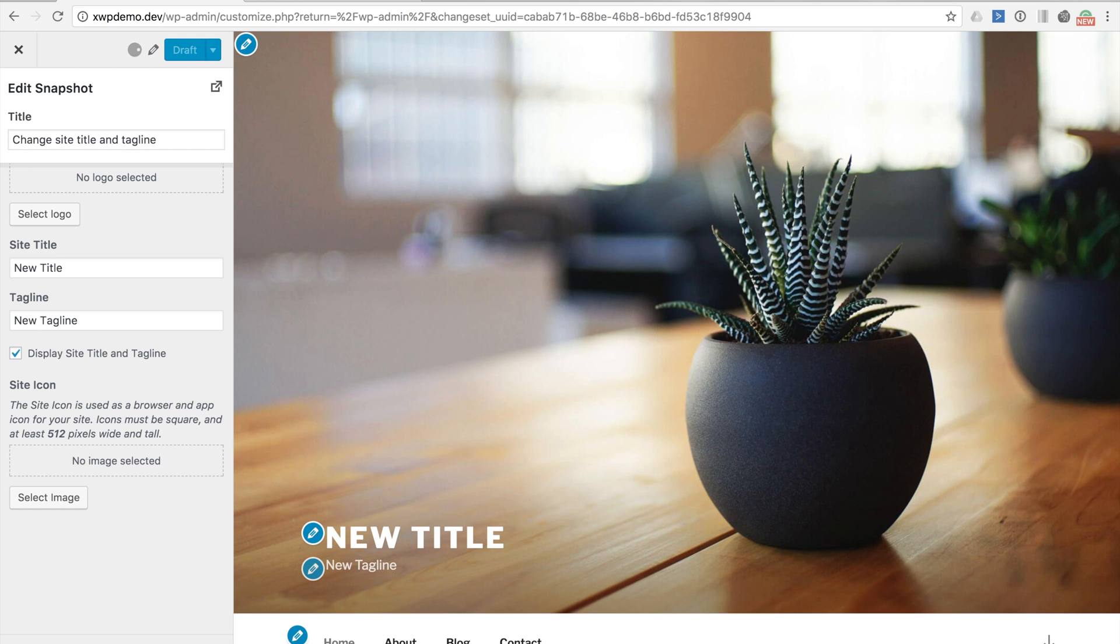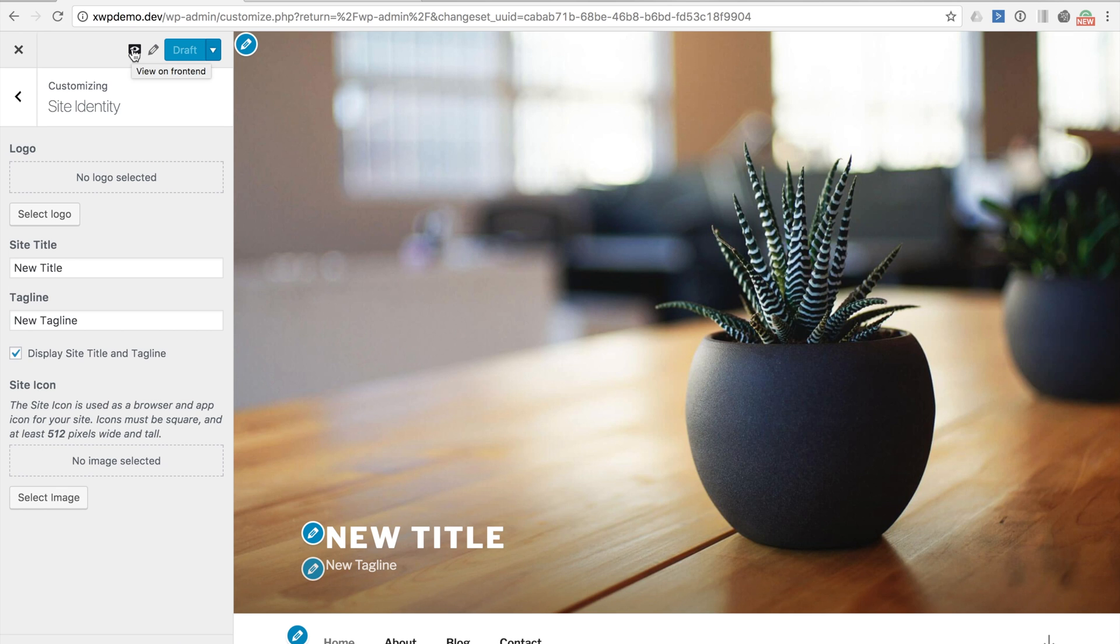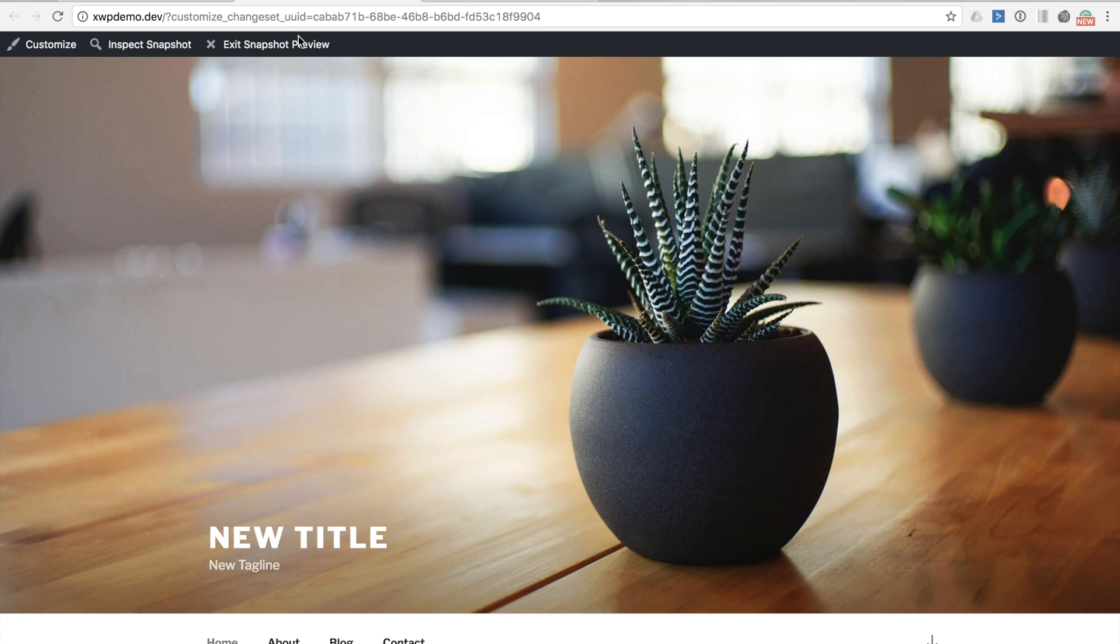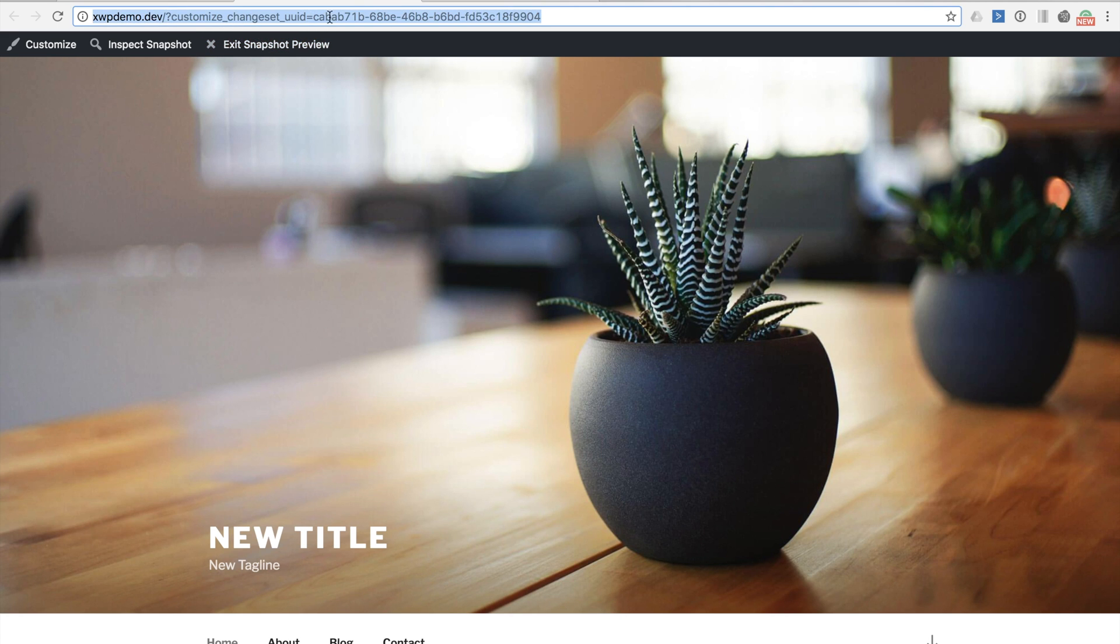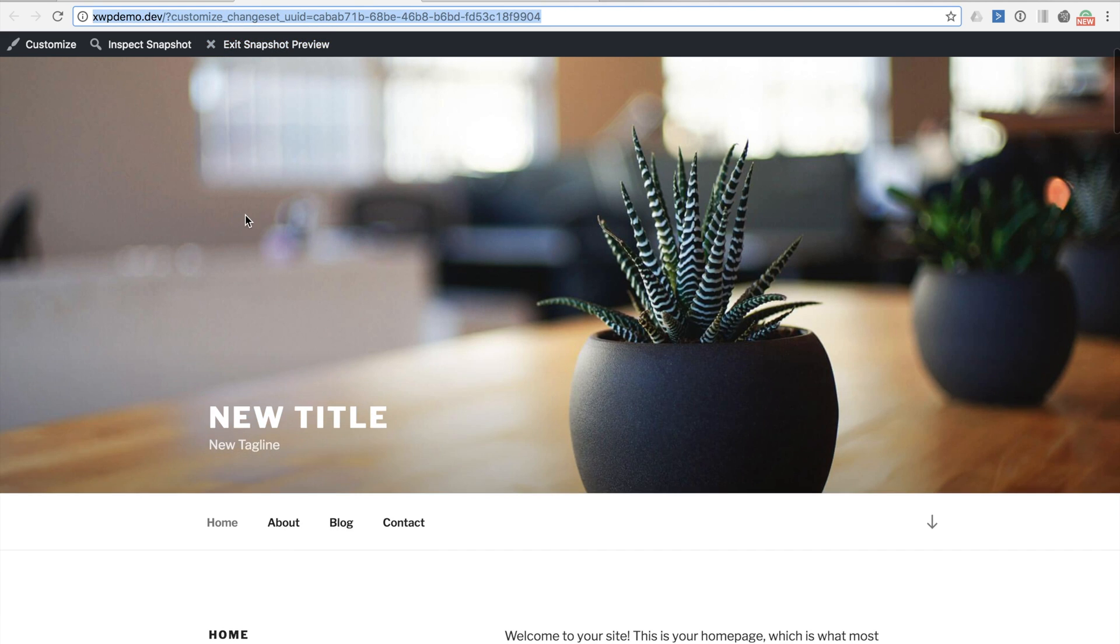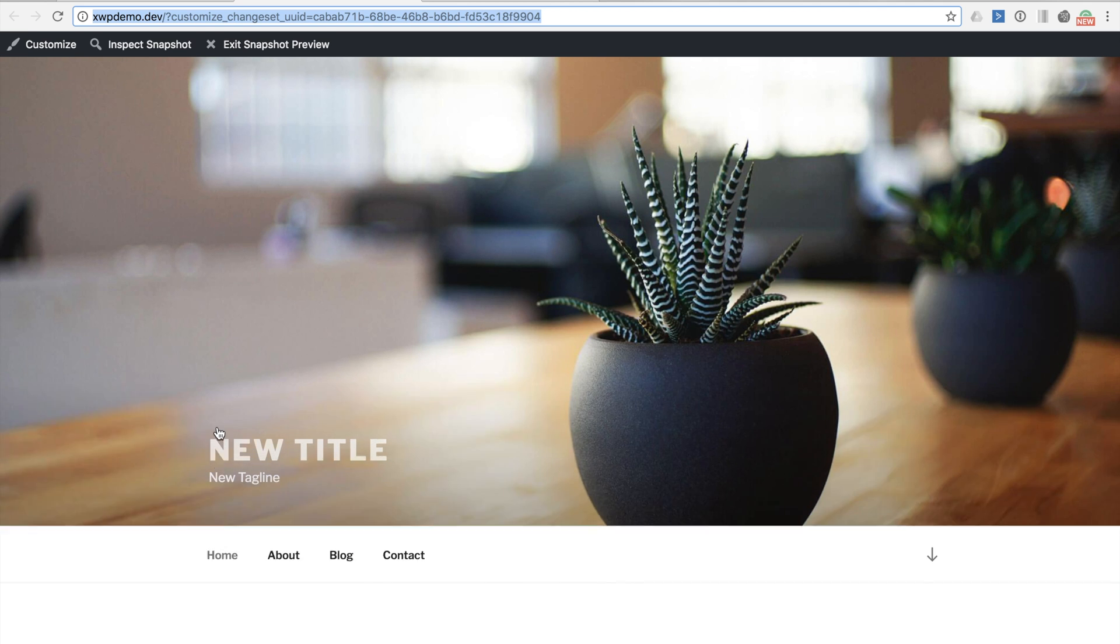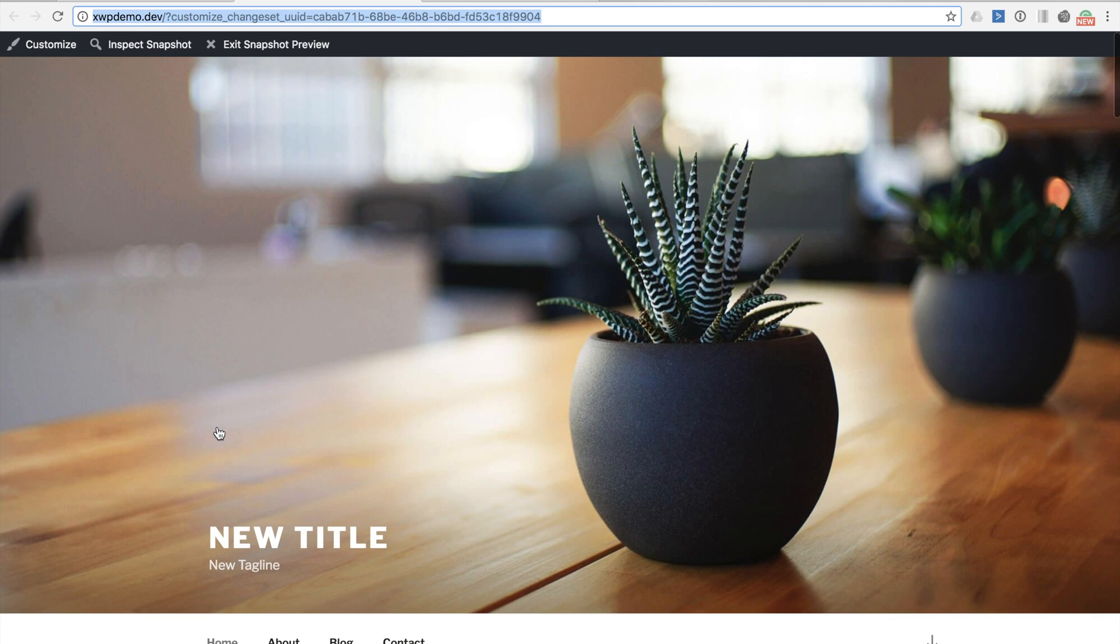With our change set saved and named we can now actually share a preview of it with someone else for review. This person does not even have to have an account with our site to view the preview as the plugin generates a preview URL that is publicly accessible. Let's have a look at this preview now. We can see the unique preview URL in our browser bar. We can see that the page is displaying our site title and tagline changes we made in the customizer. It's this URL here that can be shared.